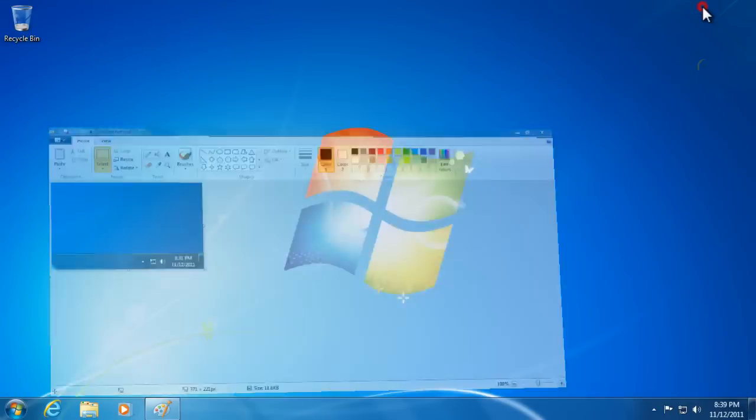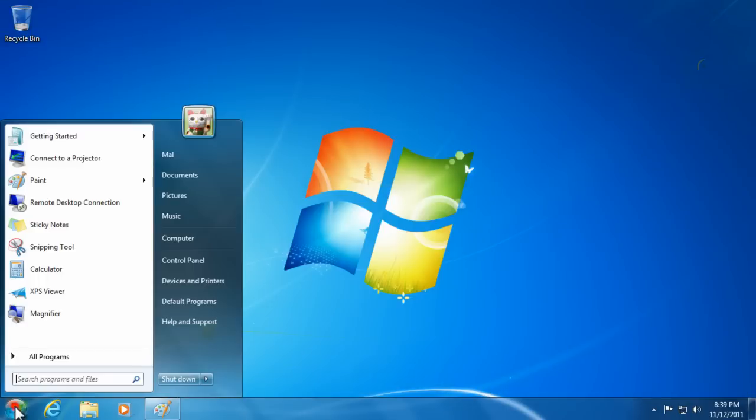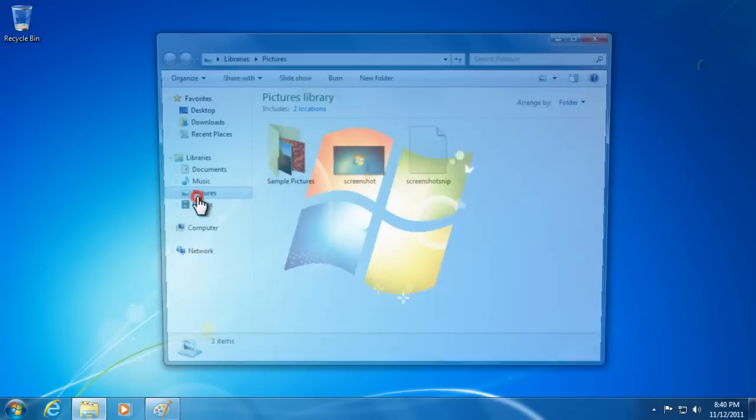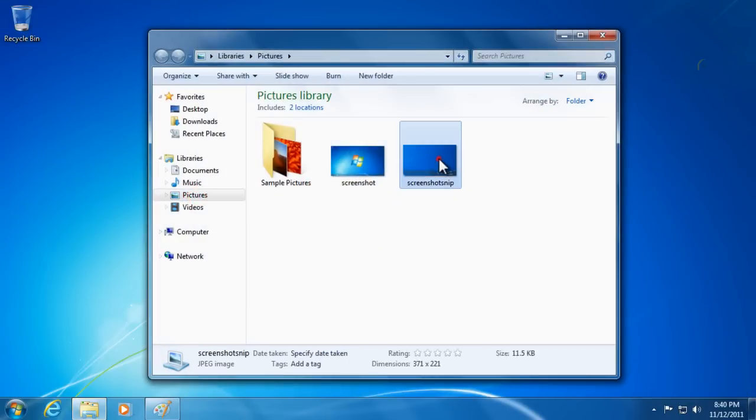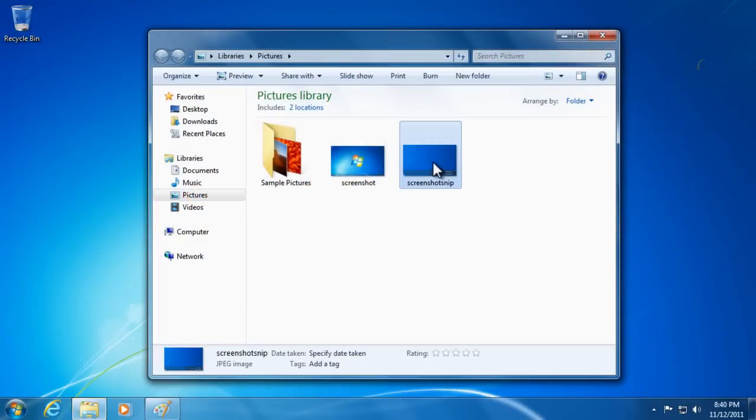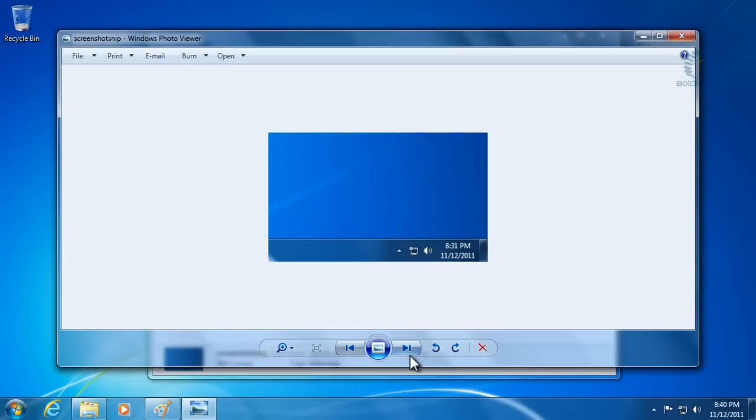If we minimize Paint and go to Pictures, we have our new snippet. We can double-click it to view it and see our finished picture.